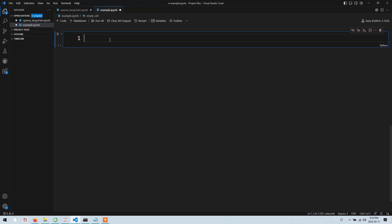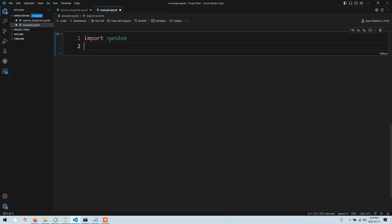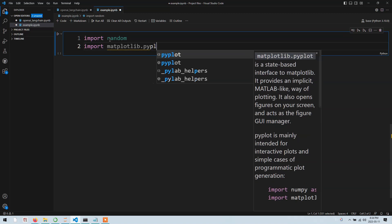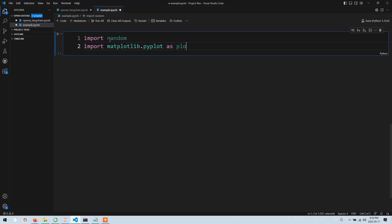The first thing we need is to import a library called random. This library will help us generate random values. So we will start by typing import - the import keyword tells Python to start importing libraries. We will import random, and then we will import another library called matplotlib.pyplot. If you have some basic knowledge in Python you know what this library is; if not, it's a very famous plotting library that we use for Python.